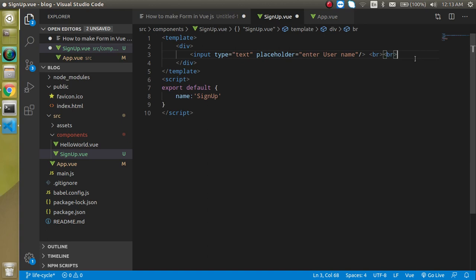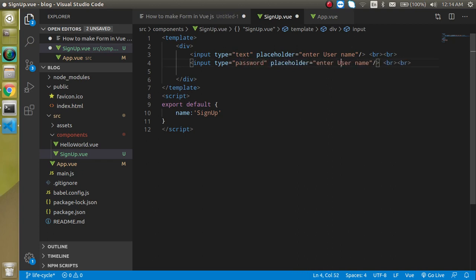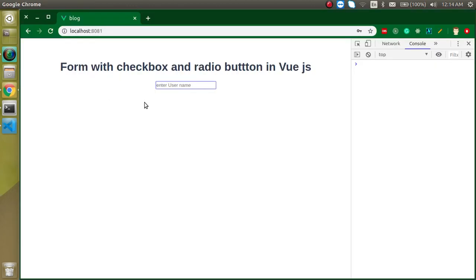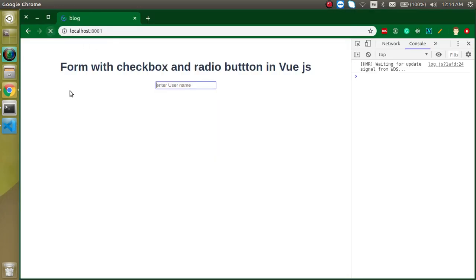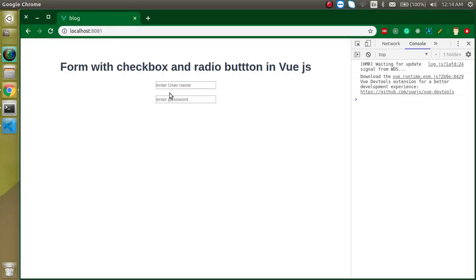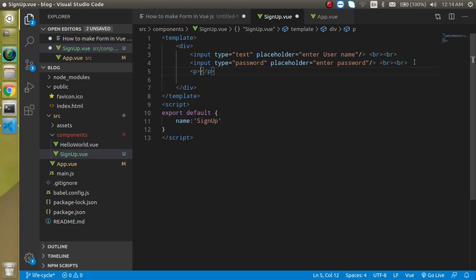I'll add a br tag as well so we can maintain some space, since we're focusing on a normal form and don't want to spend time on styling. Let's make the second input a password field and write 'Enter Password' as the placeholder. Now we have the two input boxes. Let's add a p tag and write 'Hobbies' inside it.